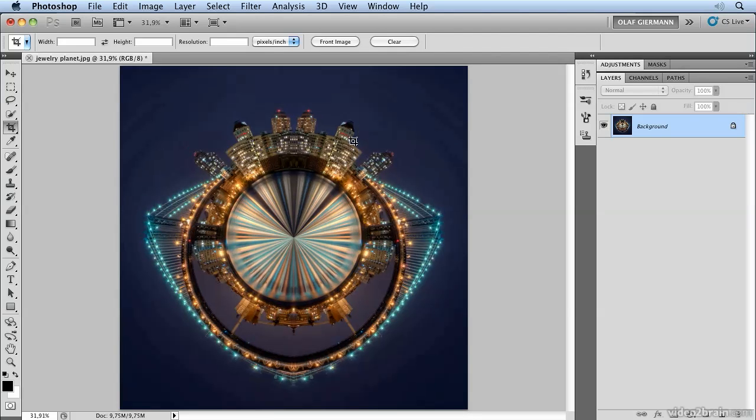You see how easy it is to achieve this result. You just have to remember to do three things before applying polar coordinates. First, be sure that the edges have a seamless transition, so they should be identical.